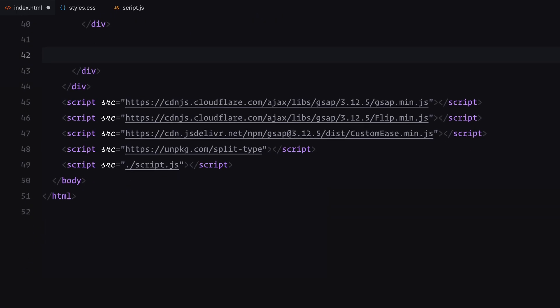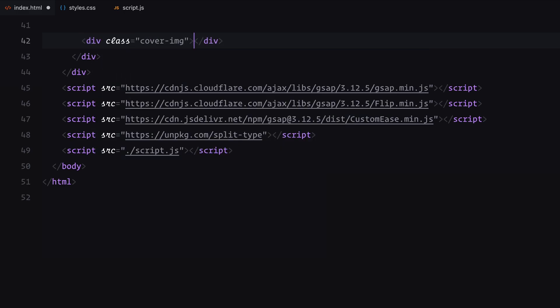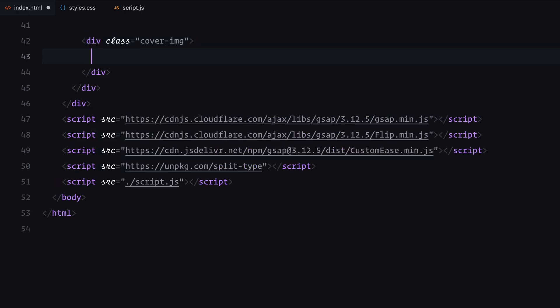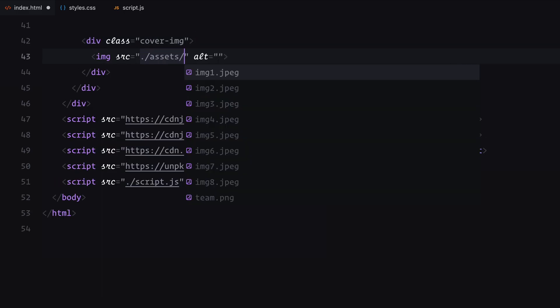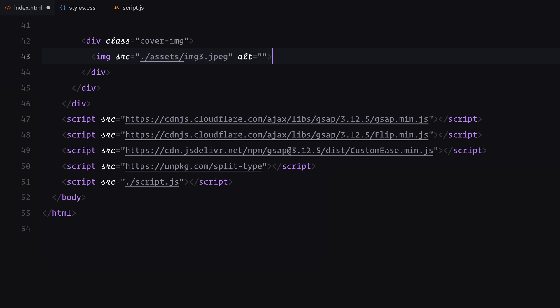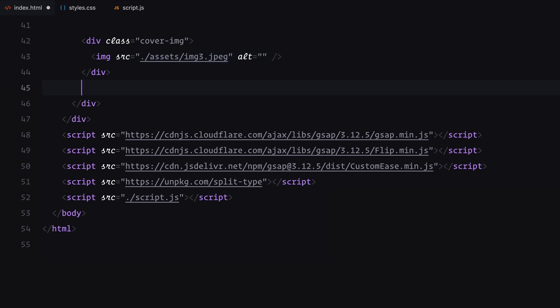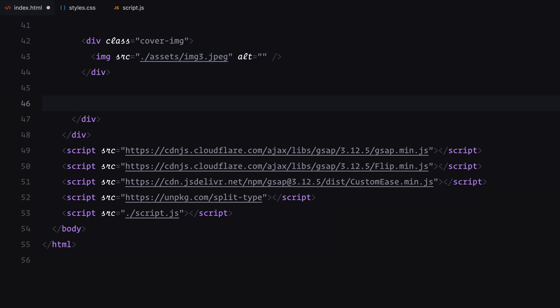For the cover image, I'm reusing one of the images from our initial image section.